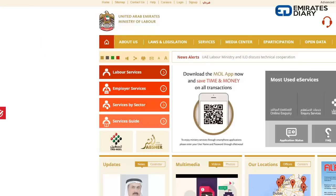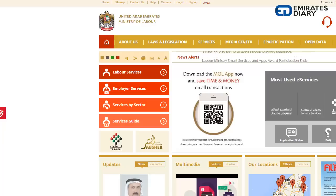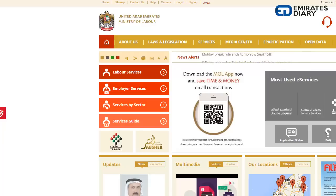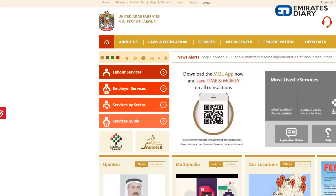Since my last video on how to check your labour contract online, there have been a few changes within the Ministry of Labour — the labour card and the Emirates ID have been integrated, and there are some slight changes in how to check your labour contract online. In this short tutorial I'm going to teach you two ways to check or get your labour contract through the Ministry of Labour site.